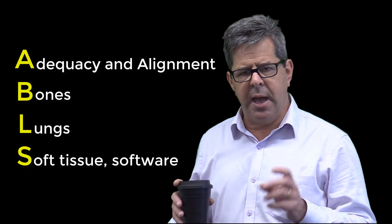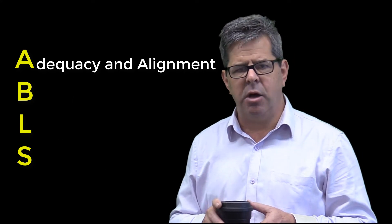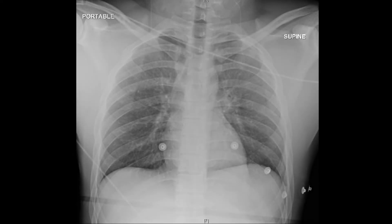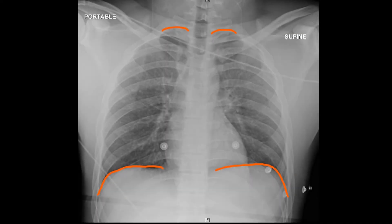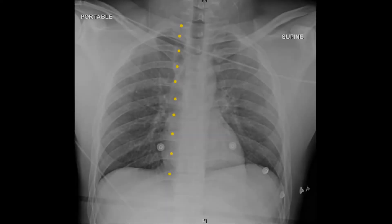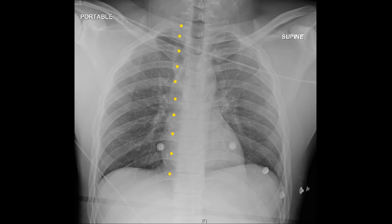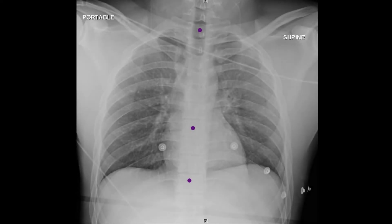Let's start with A, Adequacy and Alignment. Is this film adequate? Is it rotated? Look at the clavicular heads — are they equidistant from the midline? Can you see all the lungs from the apices to the costophrenic angles? On a good inspiration, you should see 10 ribs. Poor inspiration is common with trauma and will make the lungs appear more radio-opaque. Is it properly penetrated? The vertebral bodies should be well seen around the neck, just seen behind the heart, and not seen through the diaphragm.